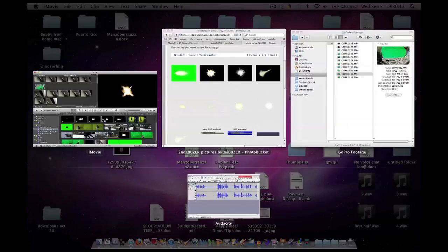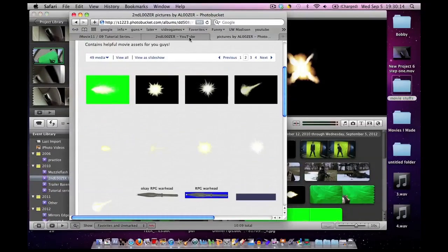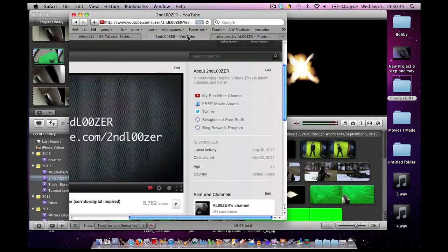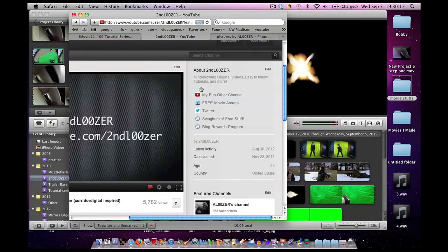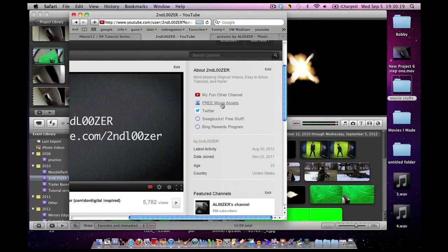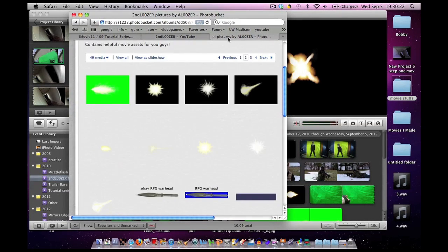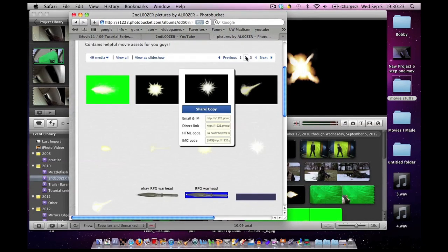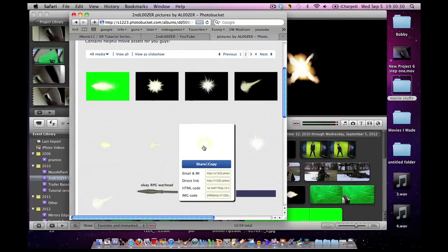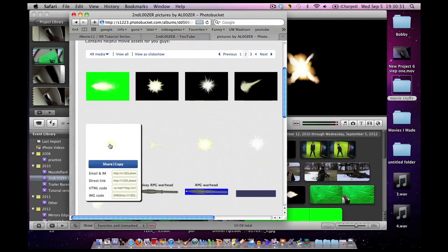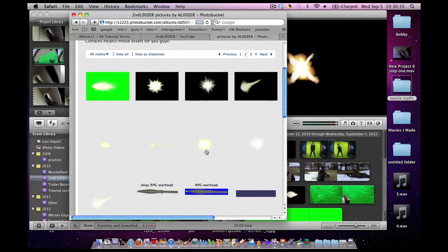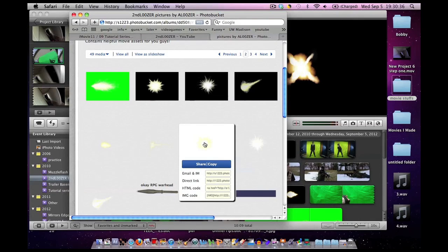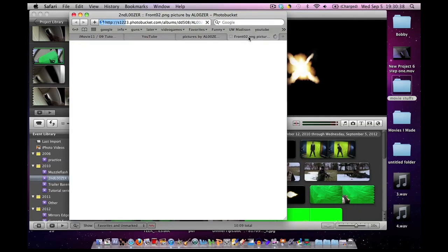So anyways, to save you some money and just so you can practice the first person muzzle flash, if you go to my YouTube page, my YouTube channel here, on the side it says free movie assets. If you click on that, open it up in a new tab, I think on page two or three, what I've basically been doing is making muzzle flashes for you.